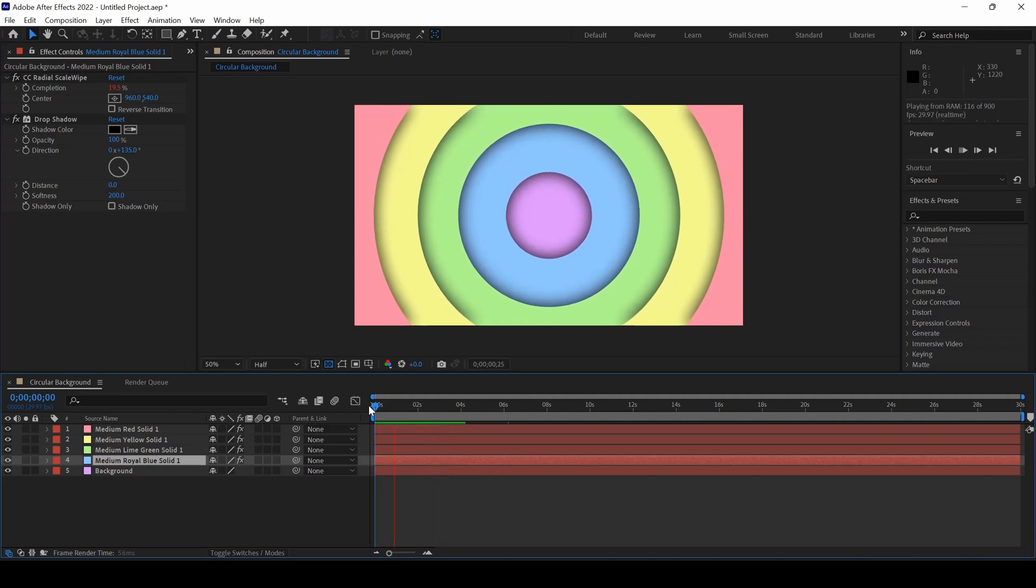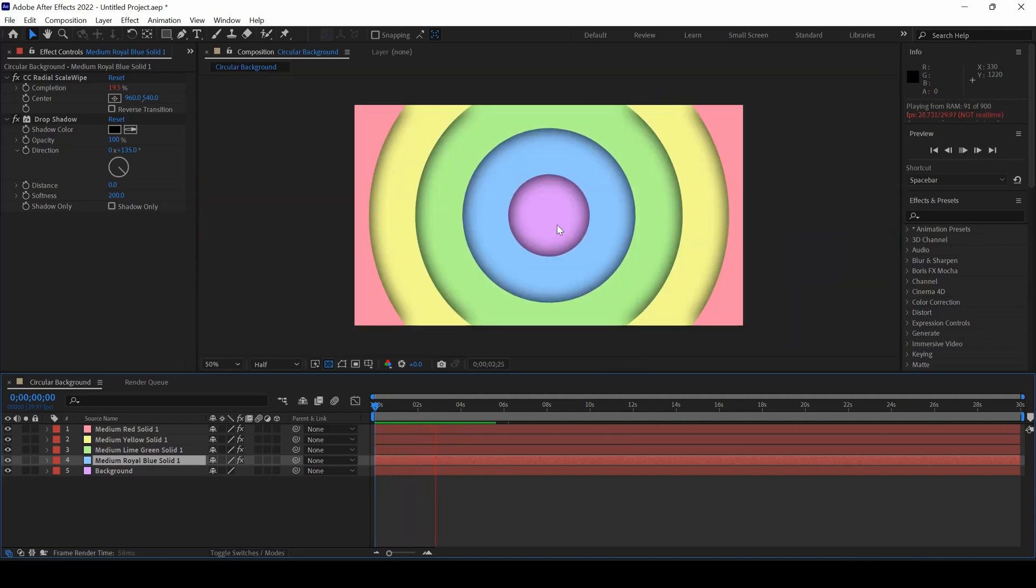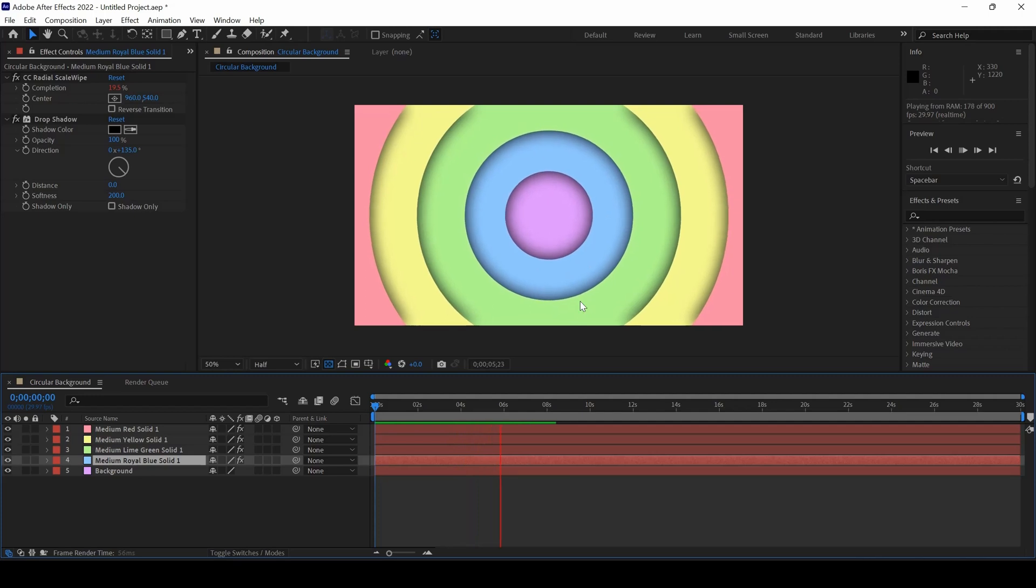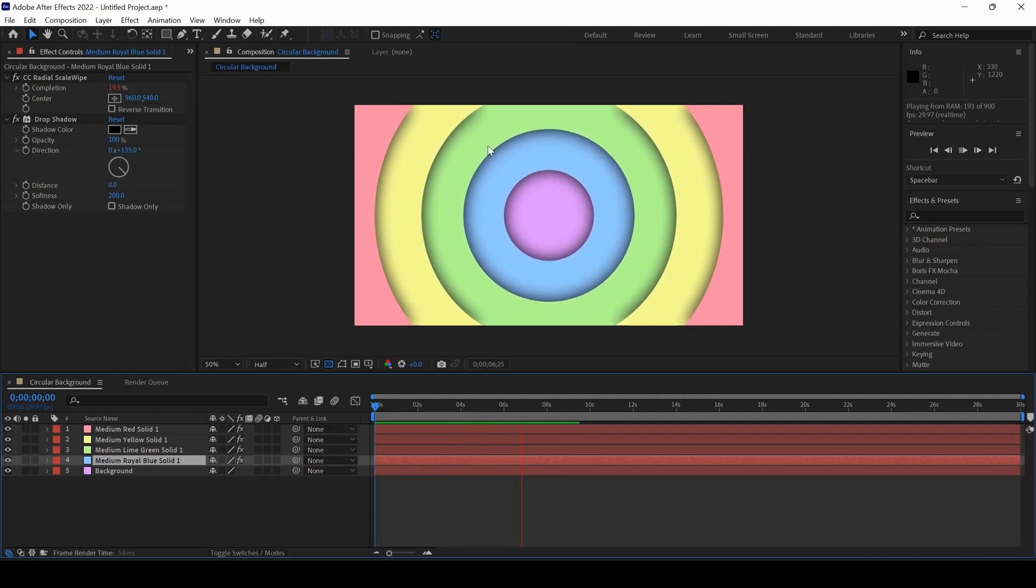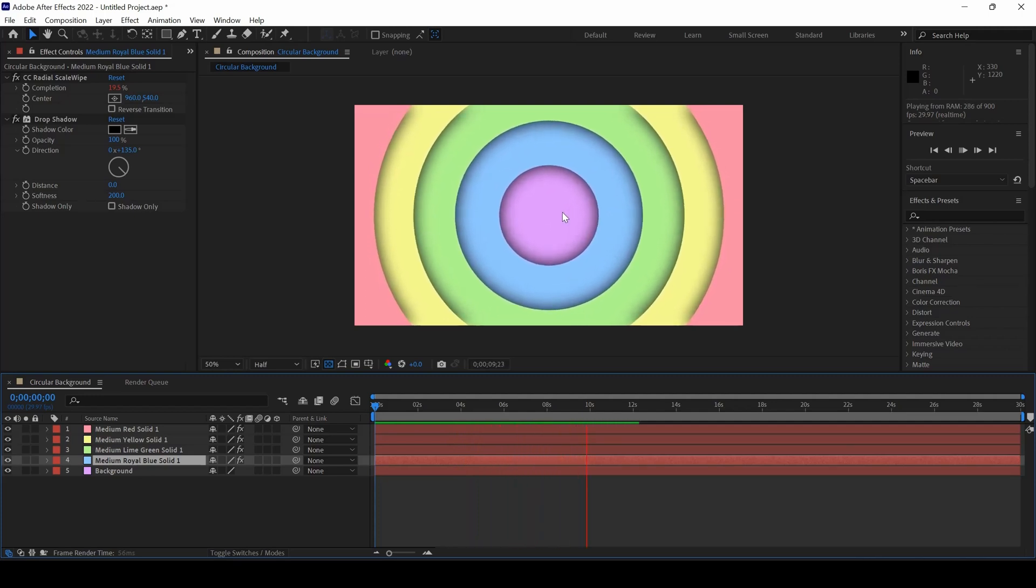If I start playing the video, you can see that we have this circular background animation and on top of it, you can add any sort of logo reveal or text animation.